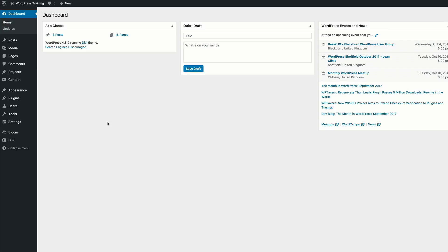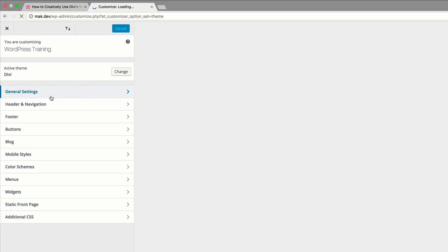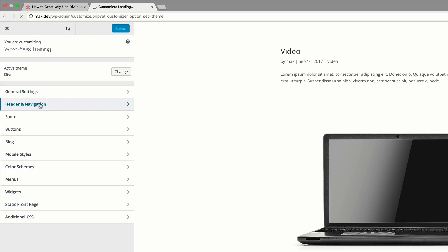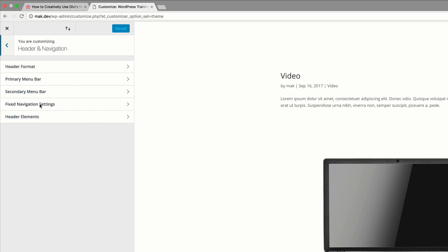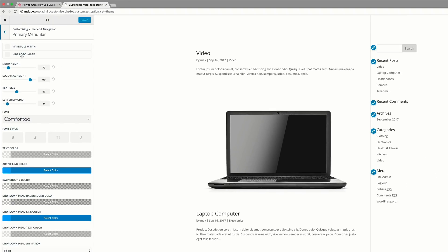In this design, we're going to start with the primary menu bar. Let's come over to Divi, click on Theme Customizer, then go to the primary menu bar. Click on Header Navigation, then click on Primary Menu Bar.